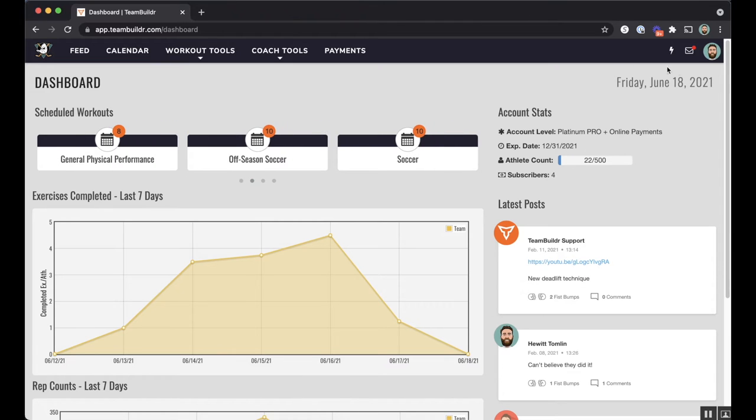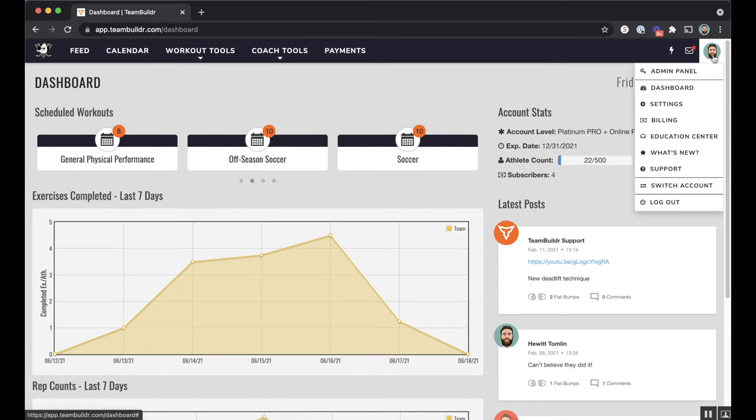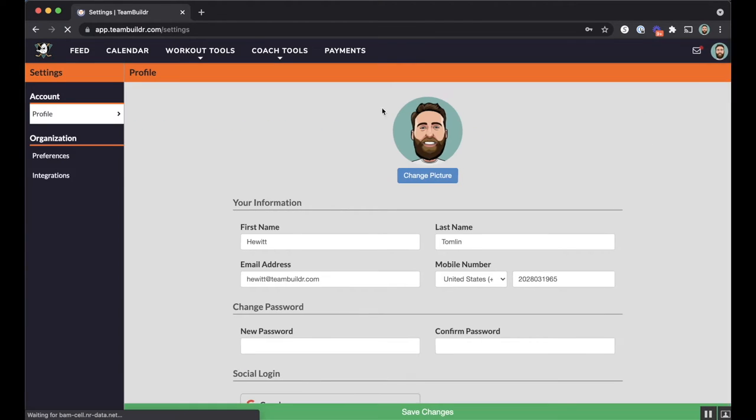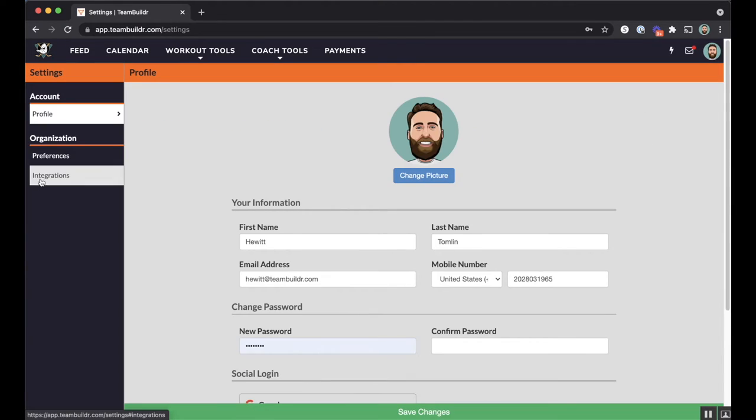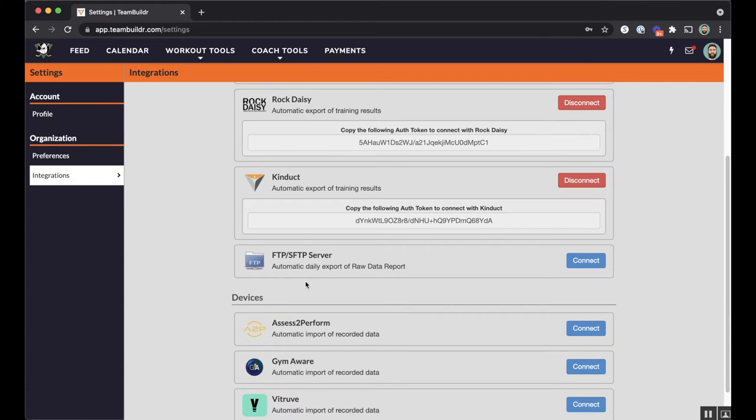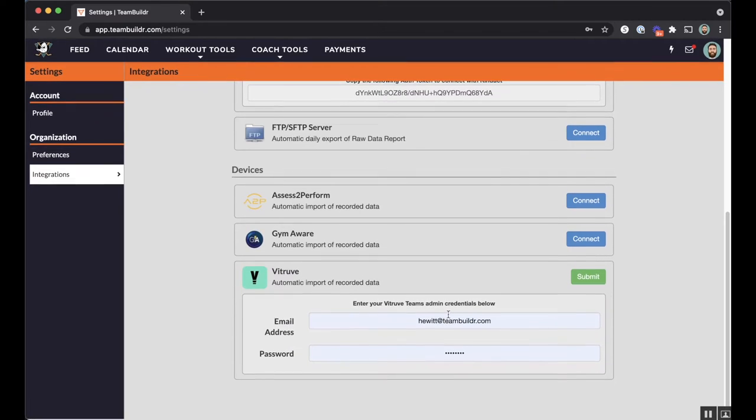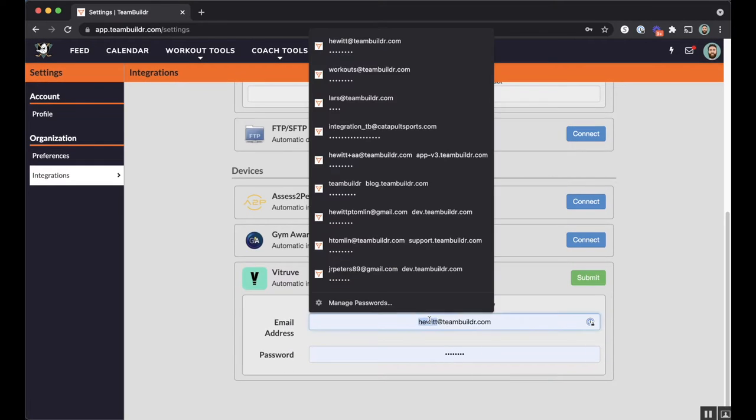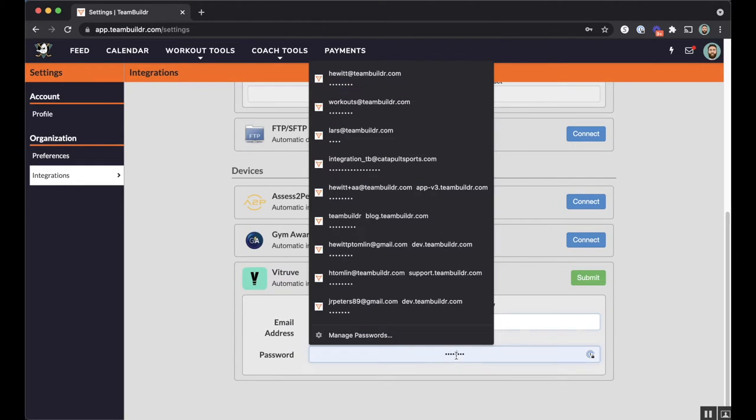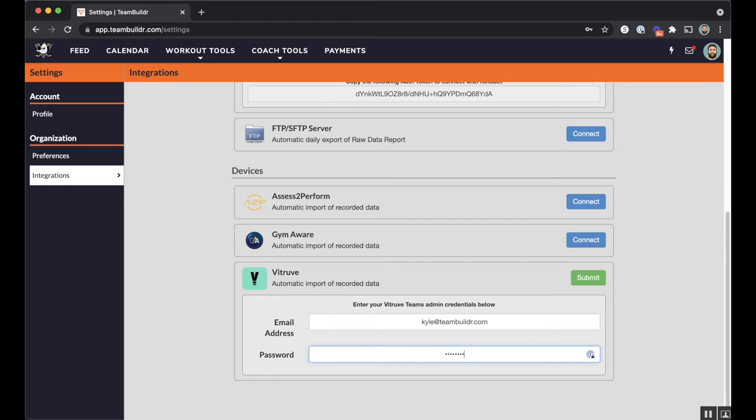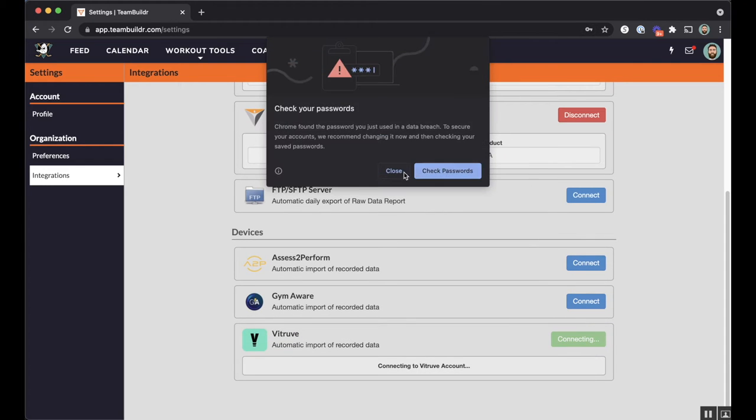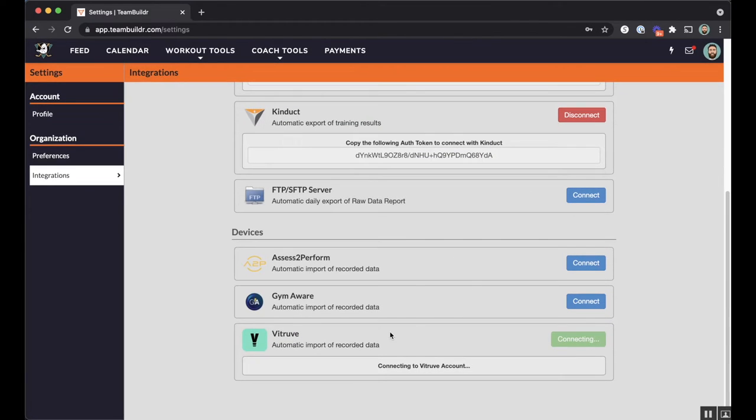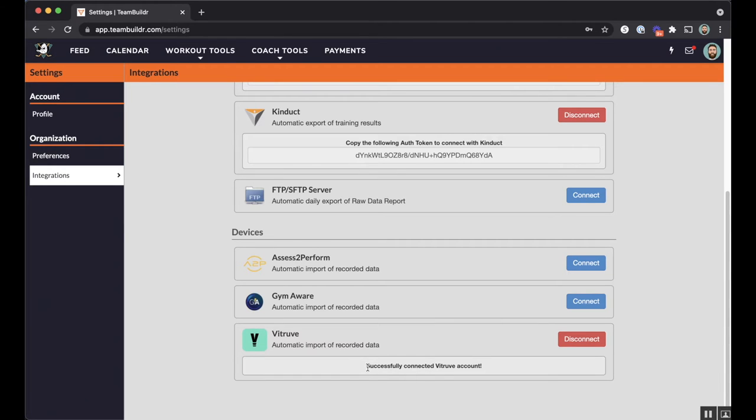So in your account, you're going to click your profile picture and go to settings. And then on the left, we're going to go to integration. So at the very bottom, we have our VBT devices. I'll go to VTruve, hit connect, and in this case, I'm going to use the correct credential to log into VTruve. This is the same login that you use to log into your VTruve account. Once you submit, you should get a successful connection to VTruve, assuming your username and password is correct. So we'll just take one second here to wait for VTruve to connect, and it did, successfully connected.